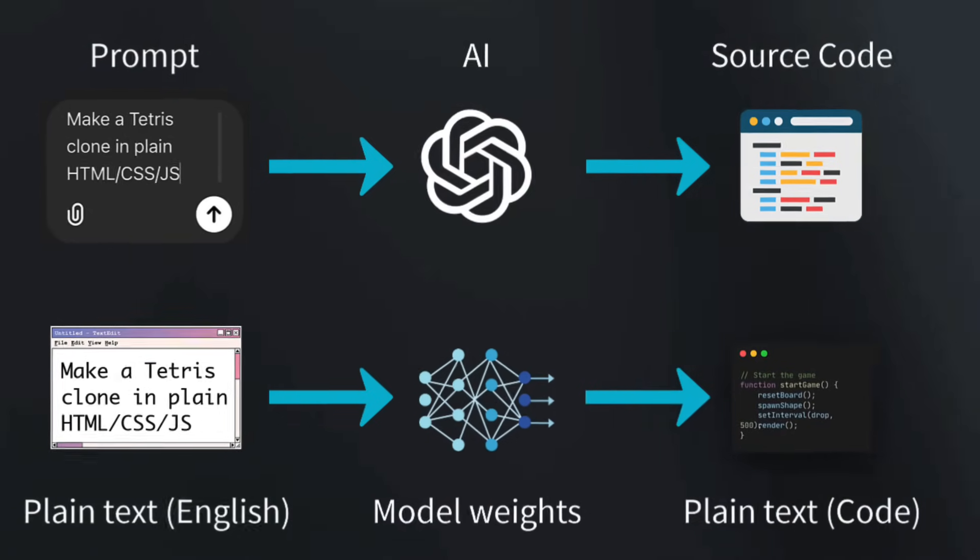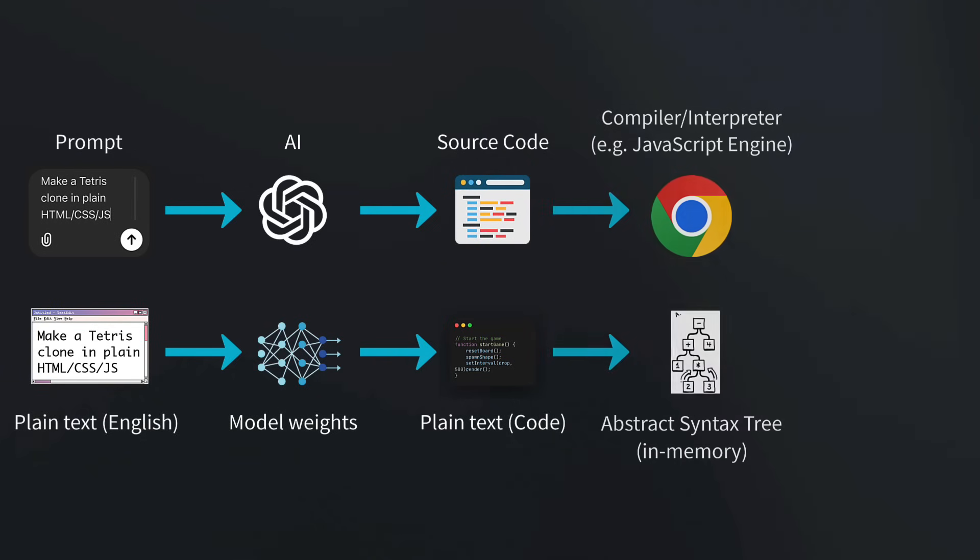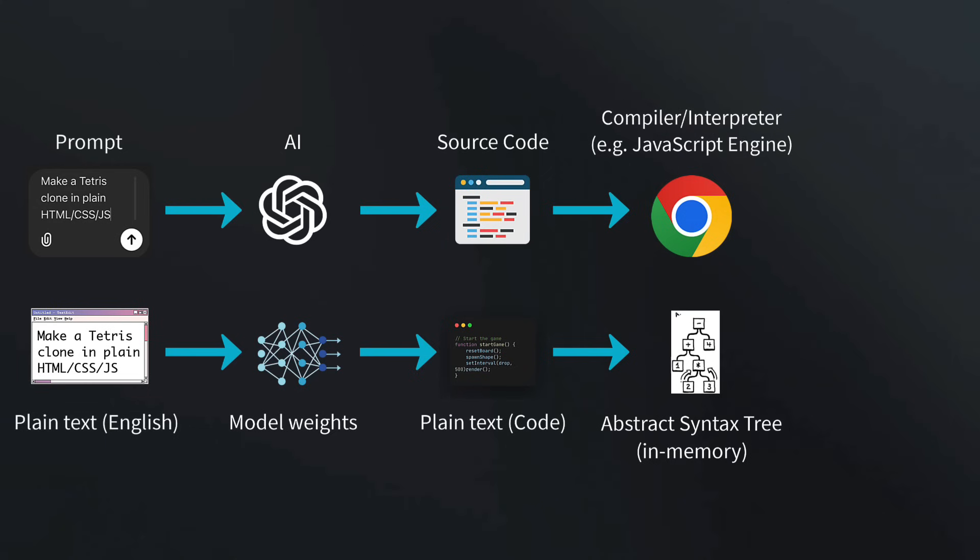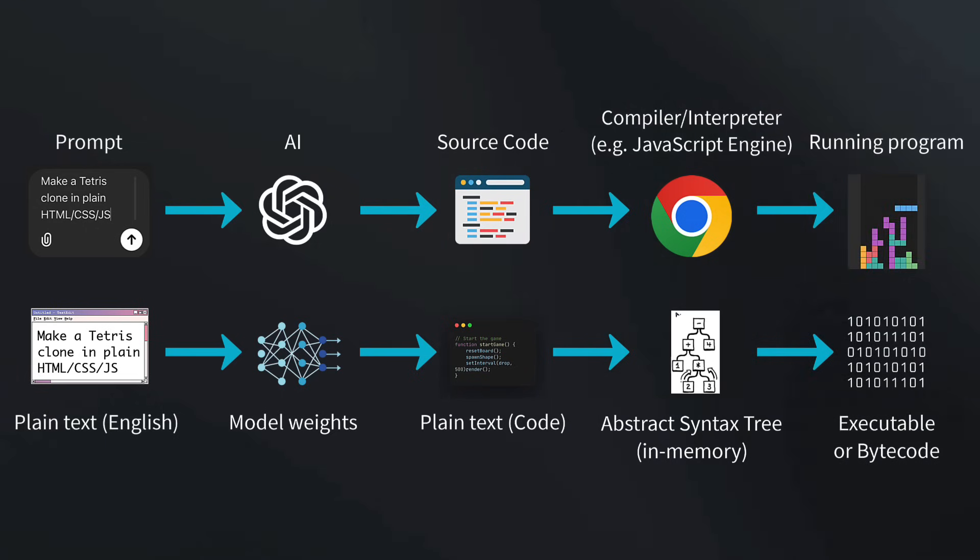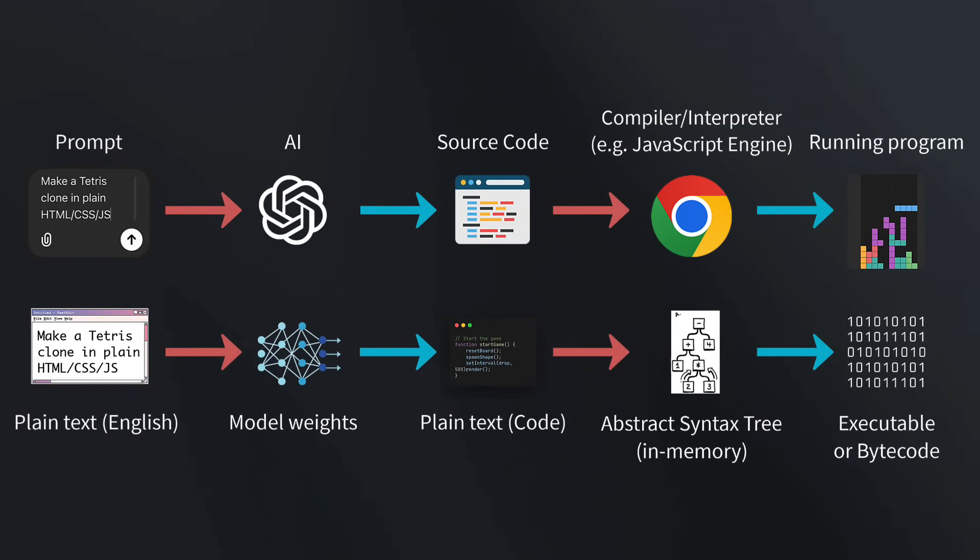We then manually copy the code and run it through a compiler or interpreter. In this example, that would be the browser with the built-in JavaScript engine. Then we get the running program as the final result. This is pretty tedious, especially if you consider that all the red arrows in this diagram are manual steps.